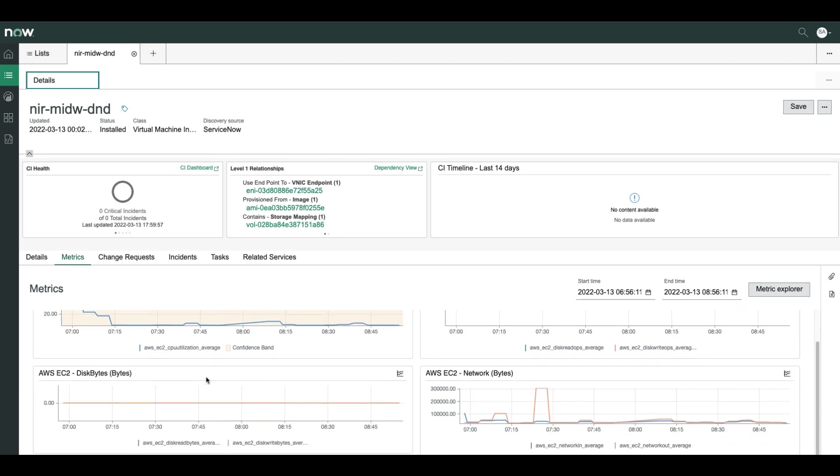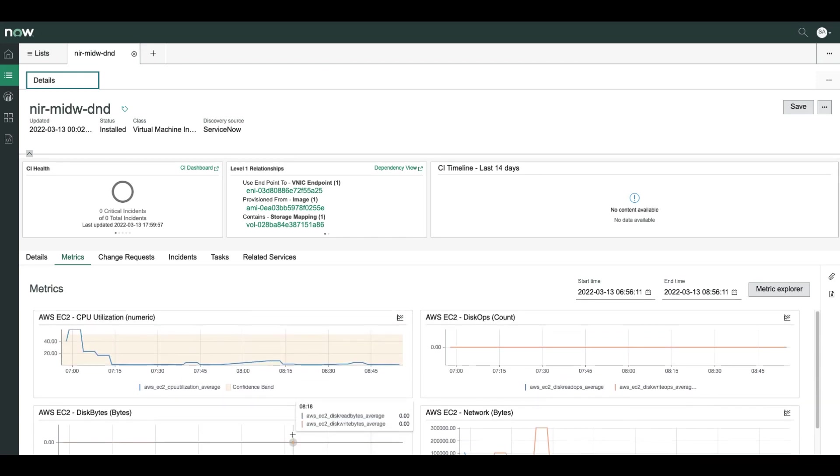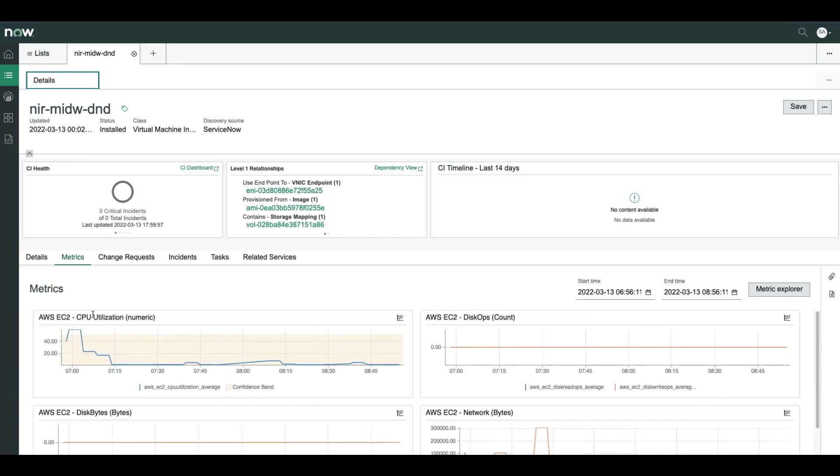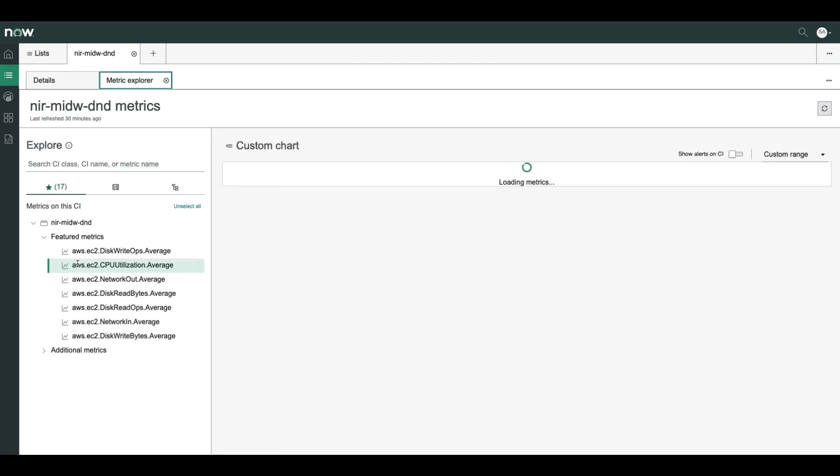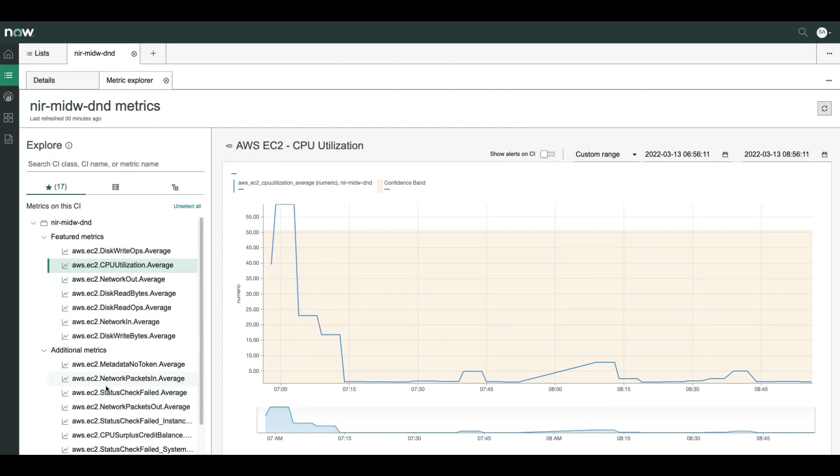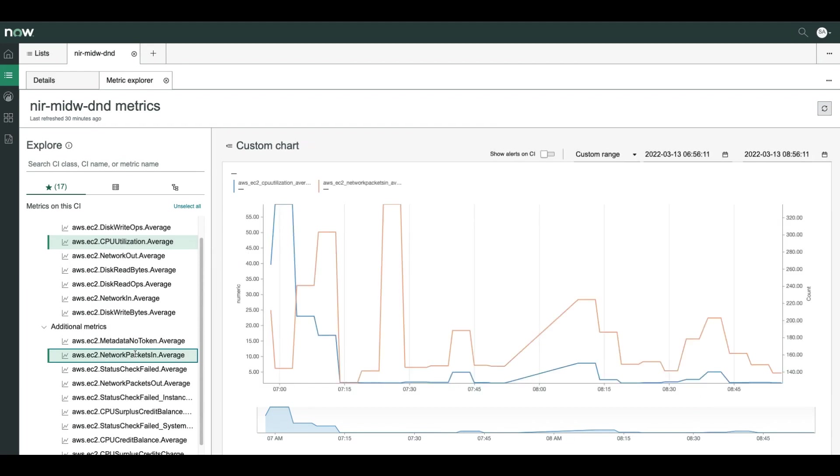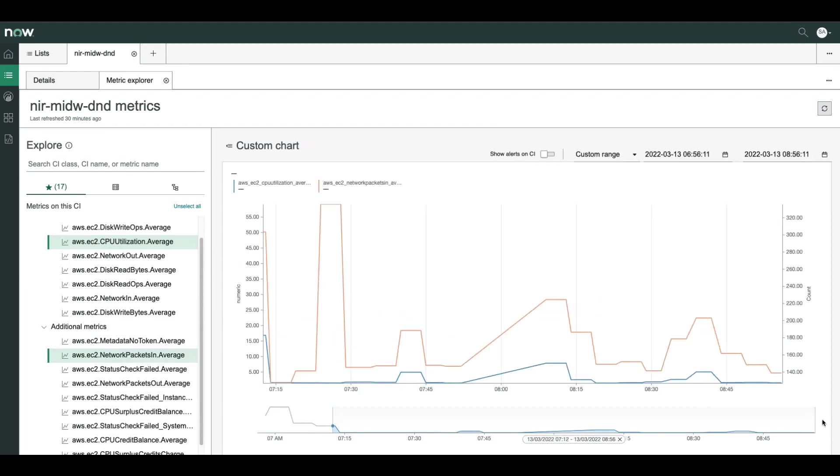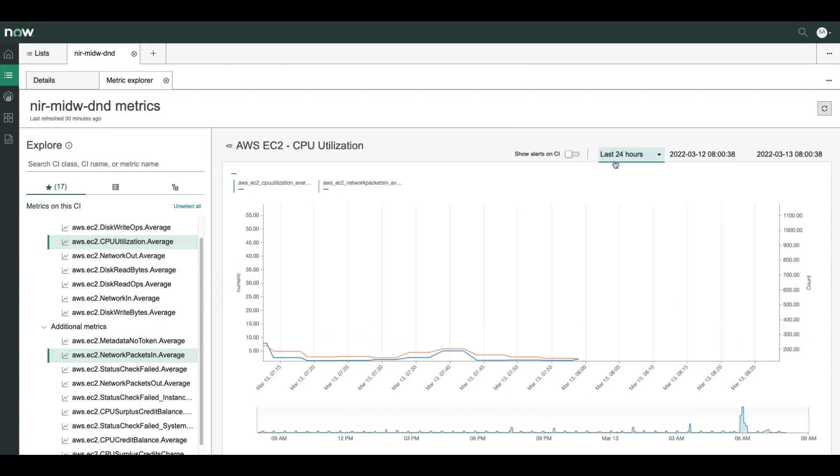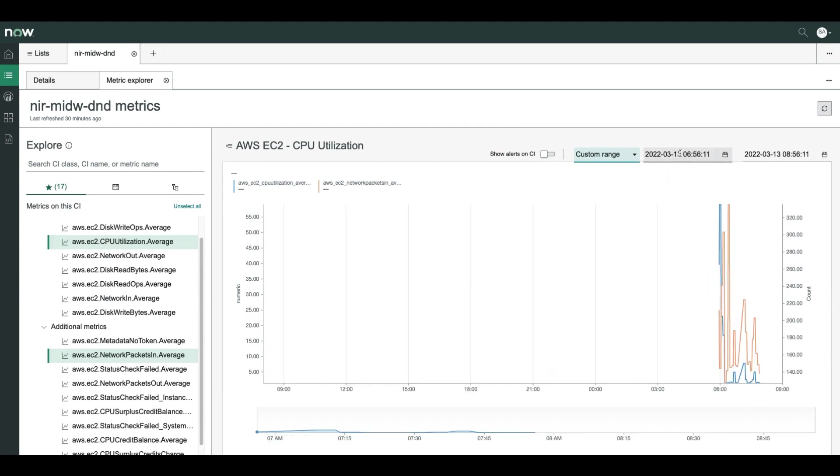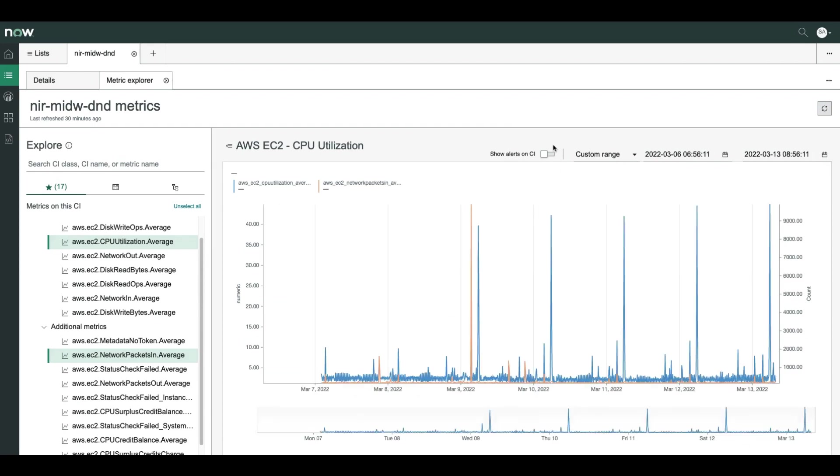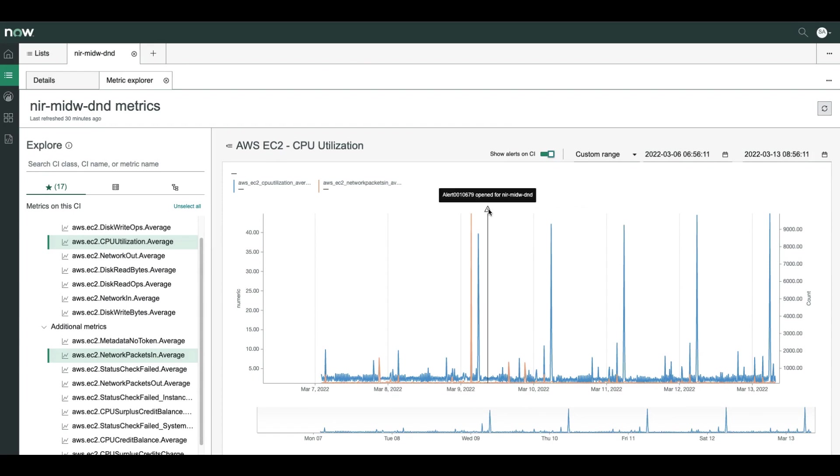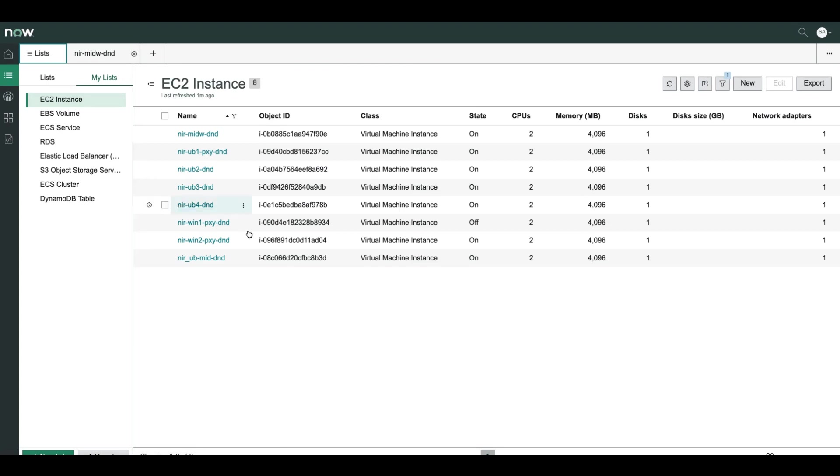This is something that the user can, of course, customize. But out of the box, we deliver these charts. Let's choose the CPU utilization chart and open it in metric explorer. So we can add some more metrics from the full list of metrics or from featured metrics. And we can play with the time range. Or we can choose last 24 hours or a custom range. Let's choose the last week. And we can also show alerts on the timeline. So here, I had an alert on this CI and some more metrics.